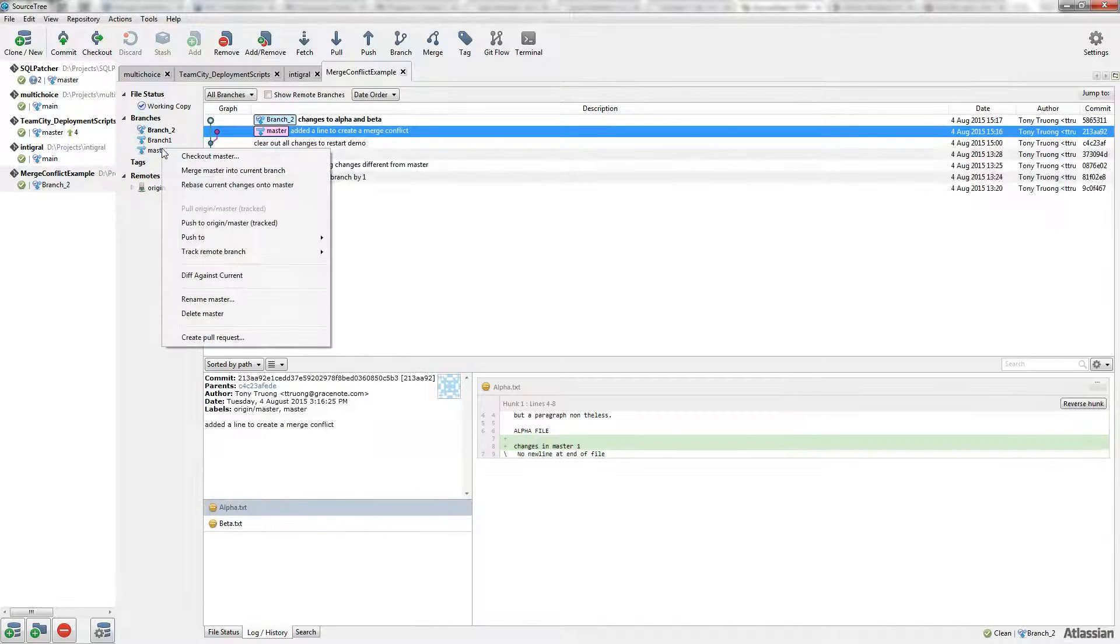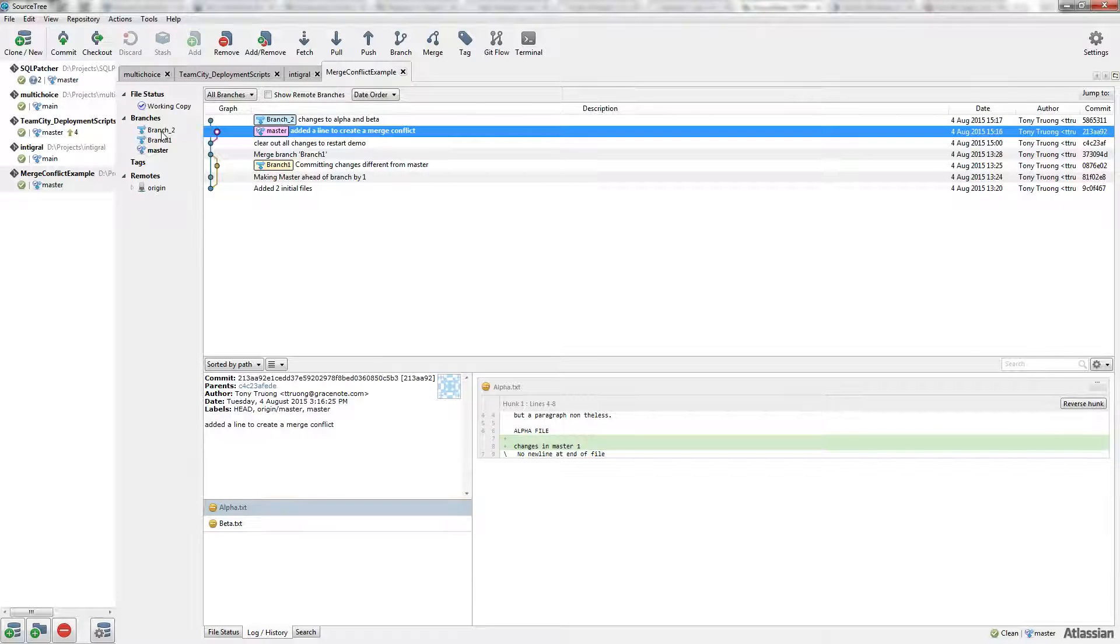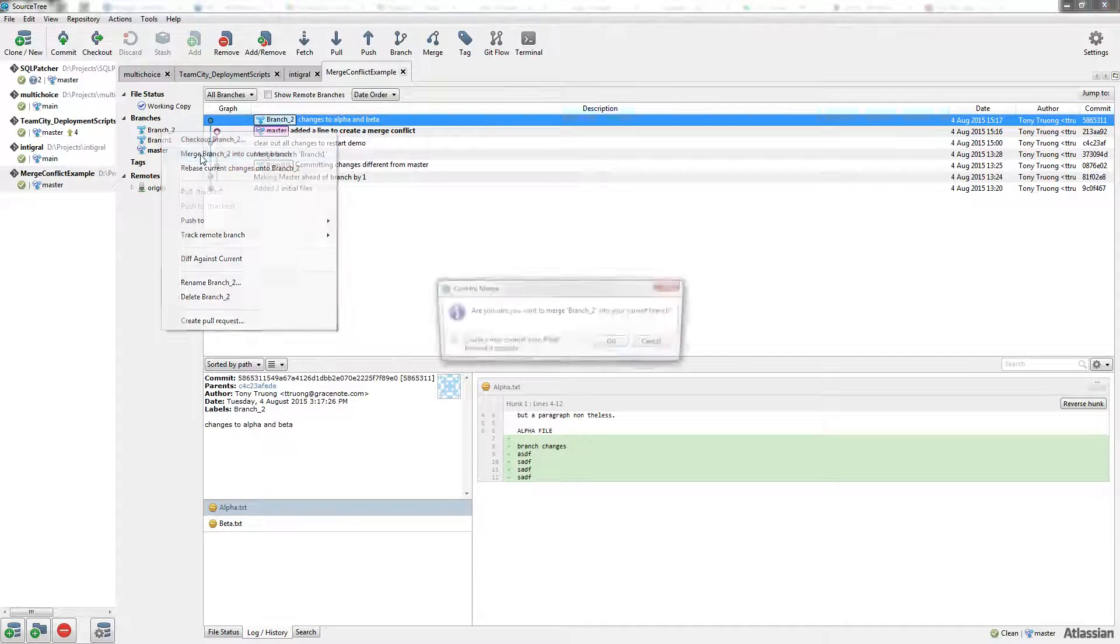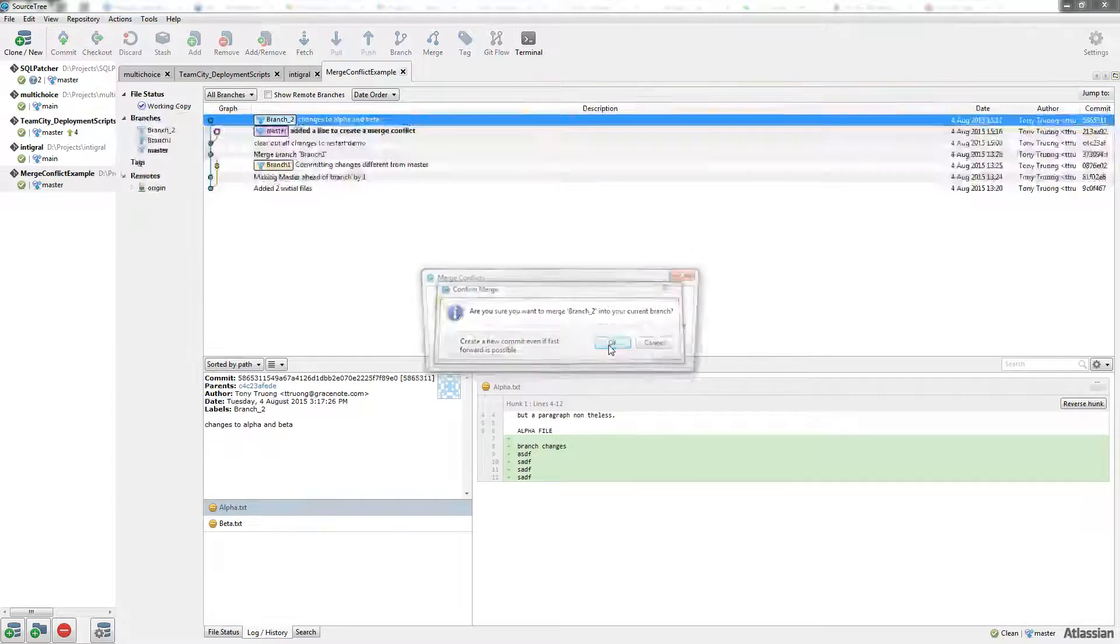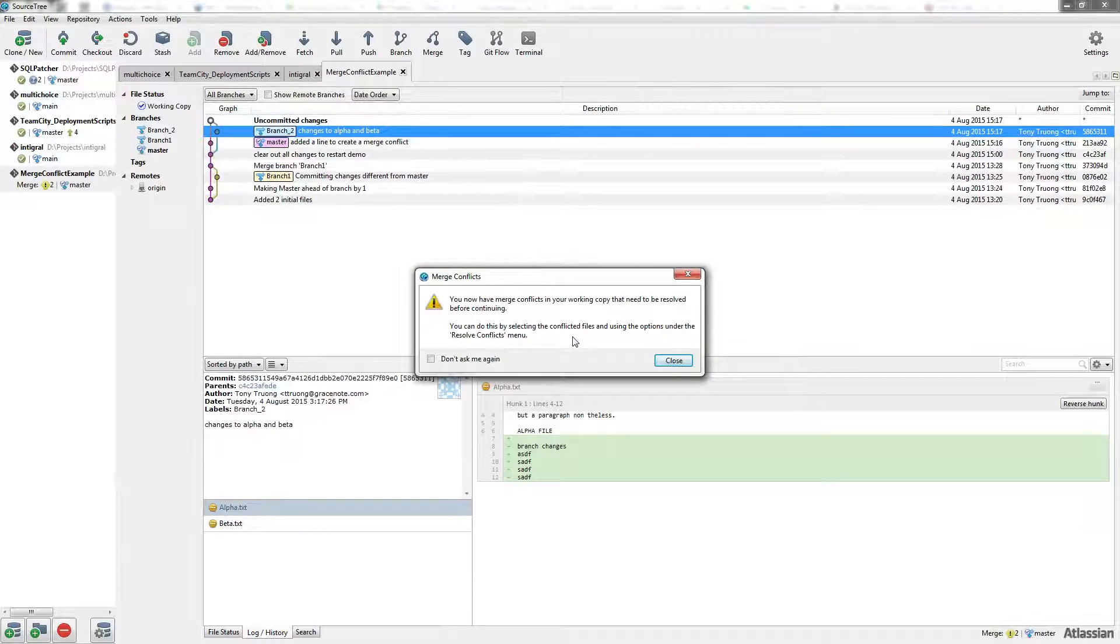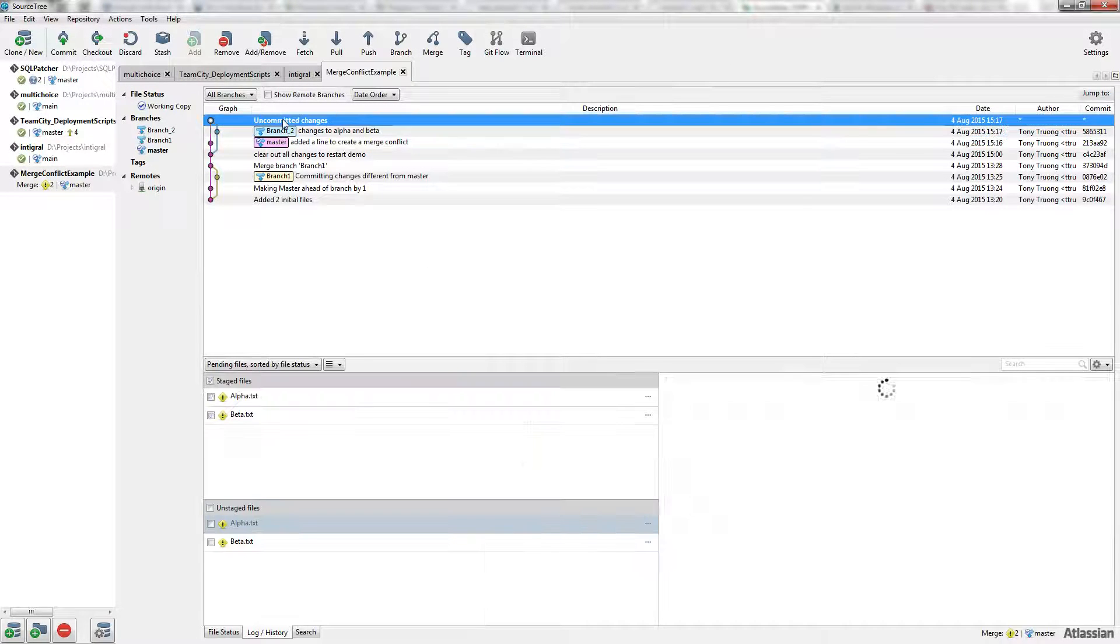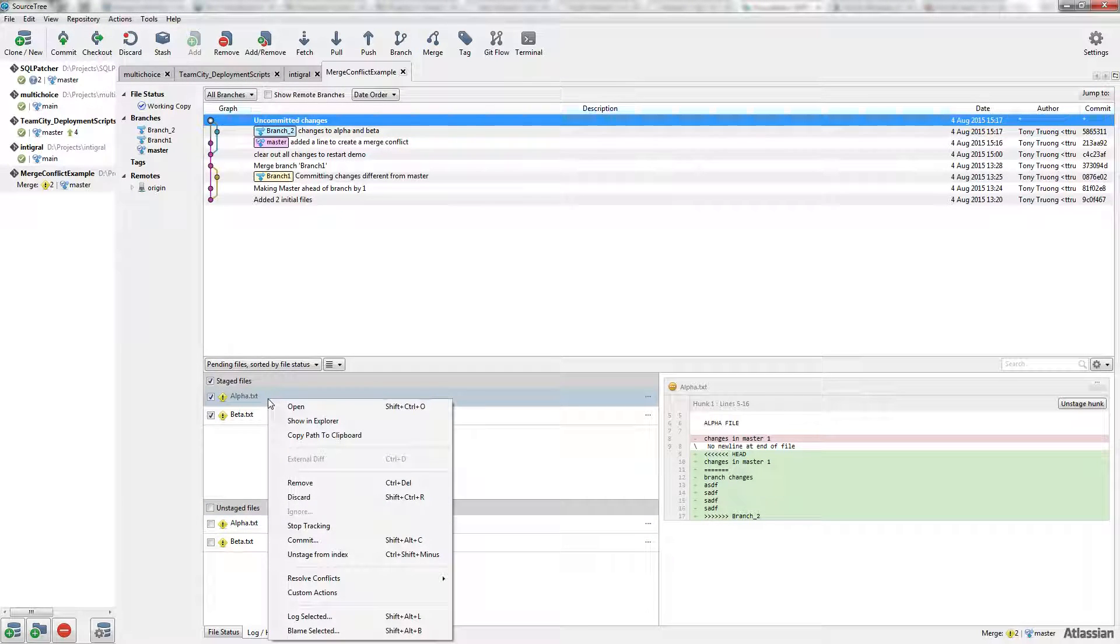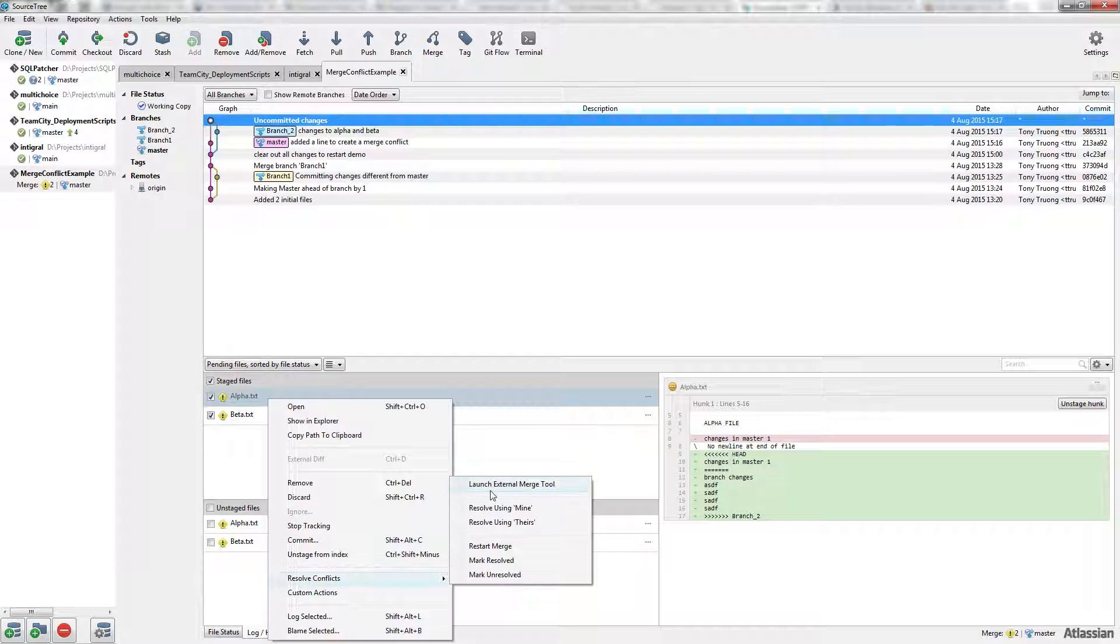I'm going to check out master now. When we try to merge in branch 2, we should have a conflict. Merge branch 2 into current branch. So now we have conflicts. We see alpha and beta have exclamation marks for conflicts. Just right-click on alpha, go to resolve conflicts, and launch external merge tool.